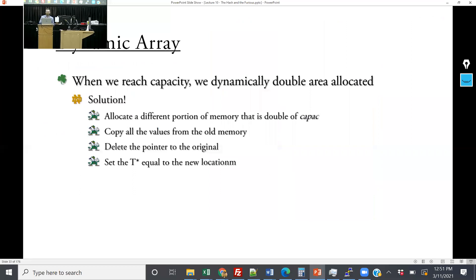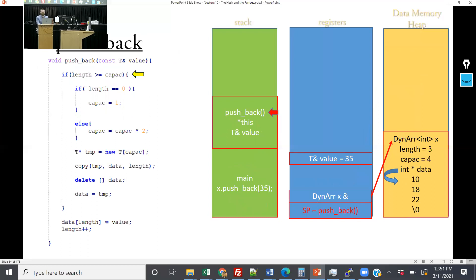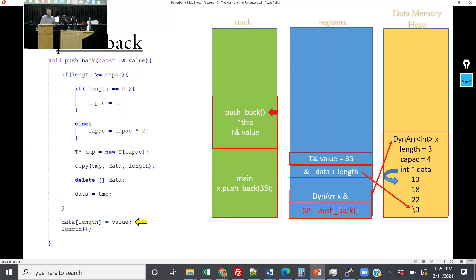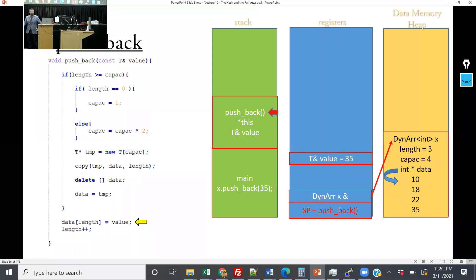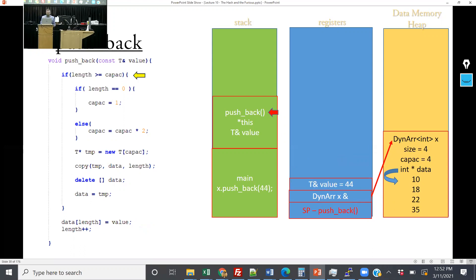When we coded up the insert method: here I have a length of three with three elements and a capacity of four. When length is less than capacity, we skip past the if statement. I do some pointer arithmetic, point at that specific location in memory, write the value, and increment length. Now length is four and capacity is four. The next insert — I'm going to push back 44, but I'm out of room.